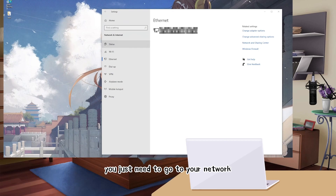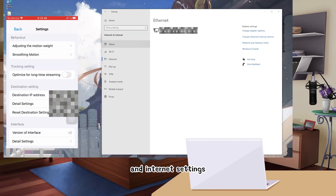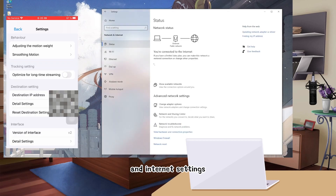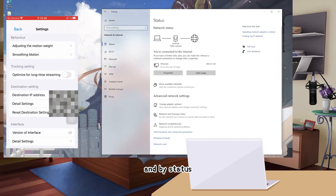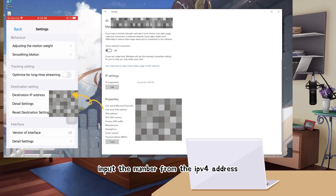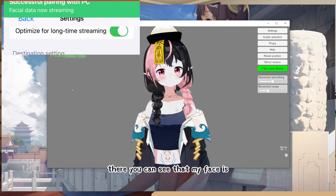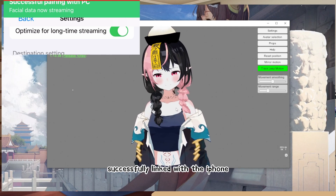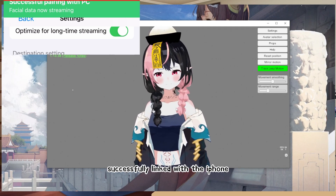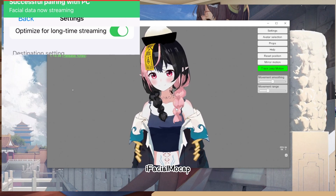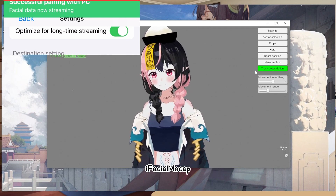To find that destination IP address, go to your network and internet settings. By Status, click on Properties. You need to input the number from the IPv4 address. Then you can see that my face is successfully linked with the iPhone iFacial Mockup.